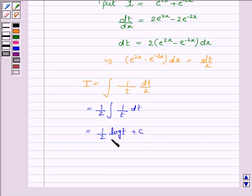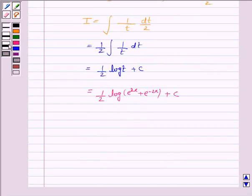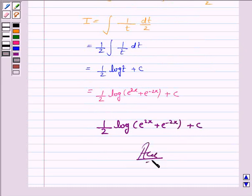Now substituting the value of t, this becomes 1 by 2 log of e to the power 2x plus e to the power minus 2x, plus c. Hence the integral of the given function is 1 by 2 log of e to the power 2x plus e to the power minus 2x, plus c. And this completes the question and the session.